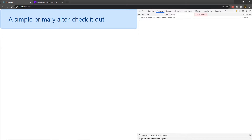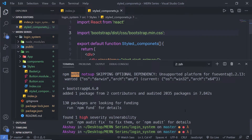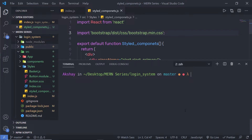Now let me show you the third technique: adding Bootstrap to the React app using a package that has bootstrap components rebuilt to work as React components. We have two different packages: React Bootstrap and Reactstrap. Let's start with React Bootstrap. I'm going to open the terminal and install the package by running 'npm i react-bootstrap'.